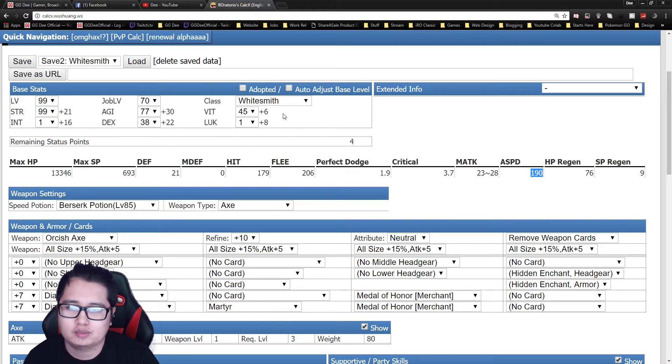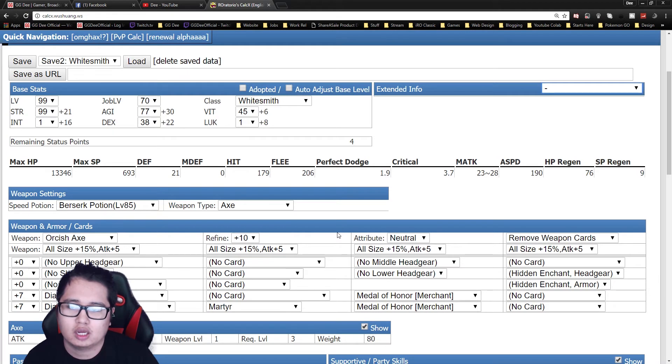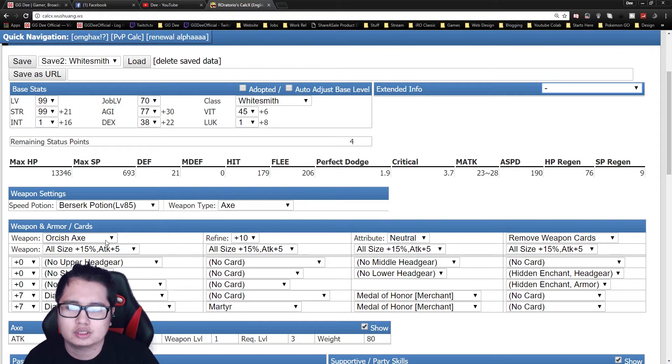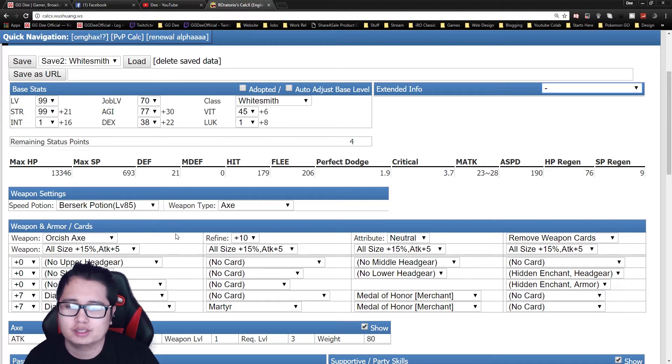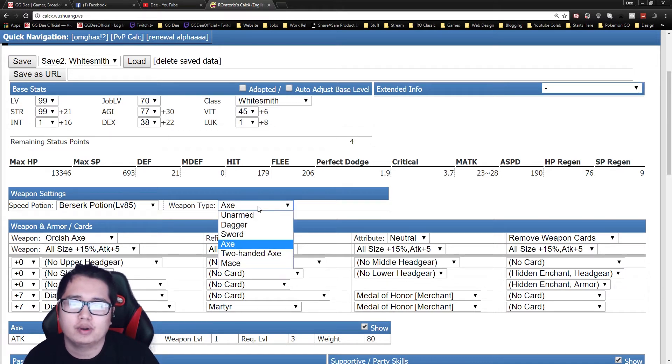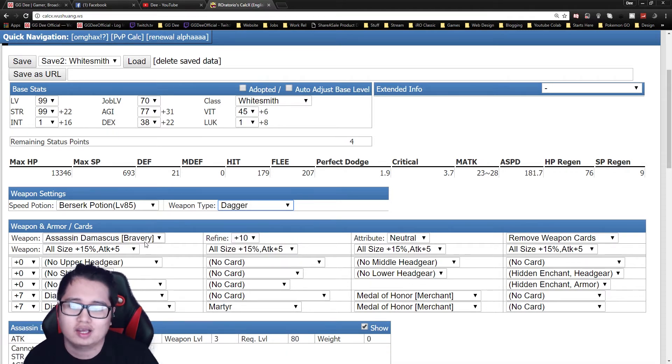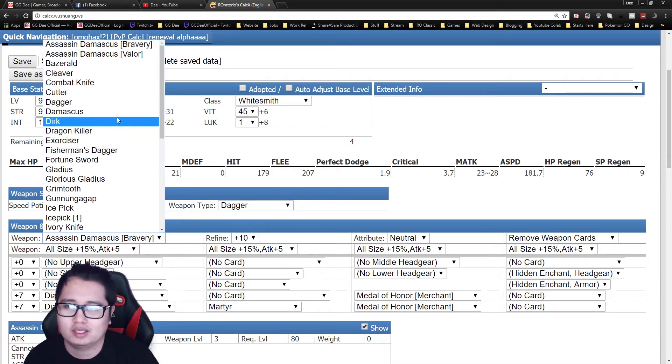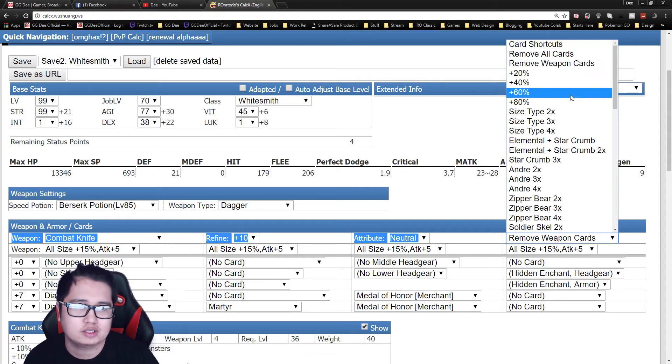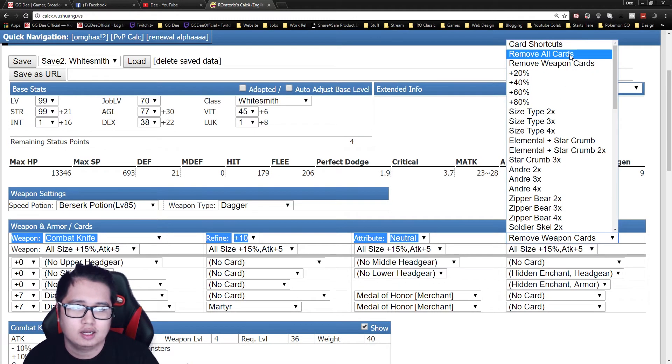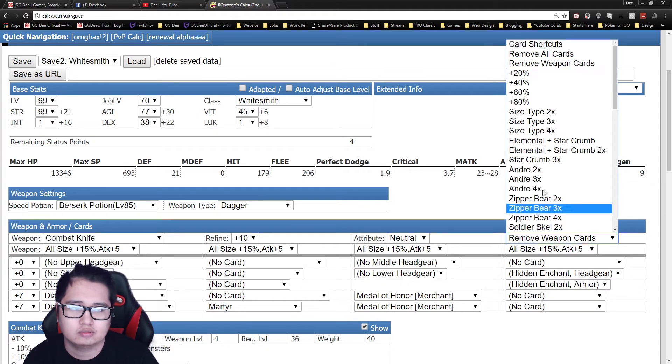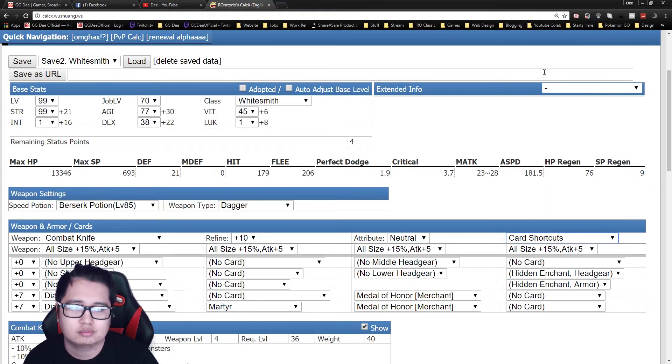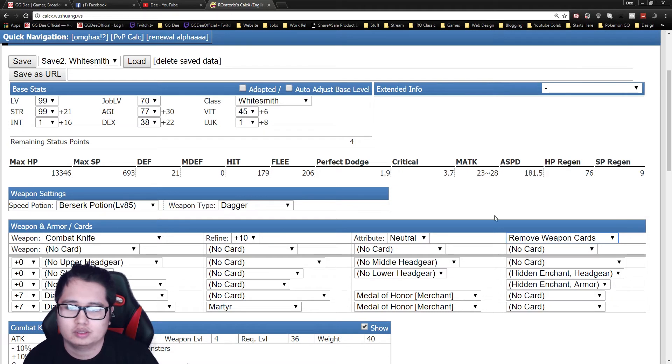The only downside with this build is of course your stun immunity. And just one main point I want to show is the Orcish Axe is something, is the default weapon for Mastersmiths. But if you're like rich and you can't afford, I would recommend getting the combat knife and upgrading it to full capacity or strength, remove weapon cards, and remove weapon cards.